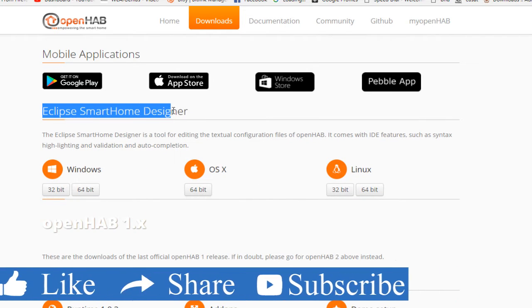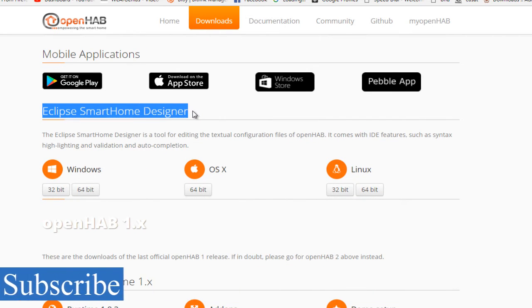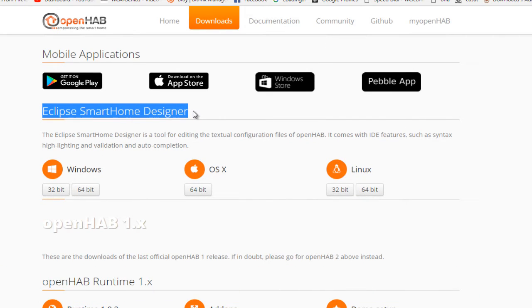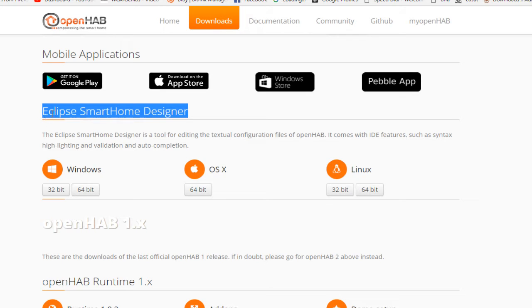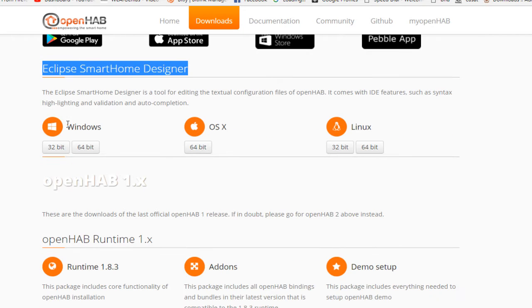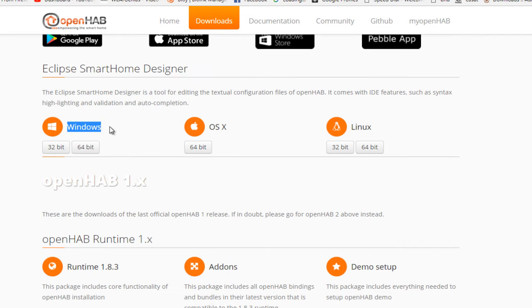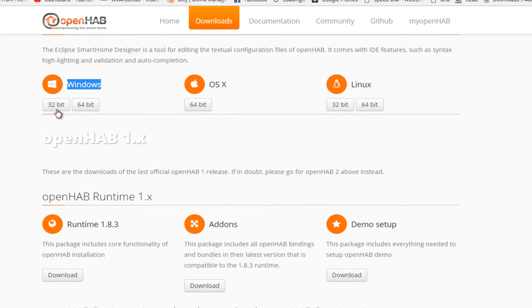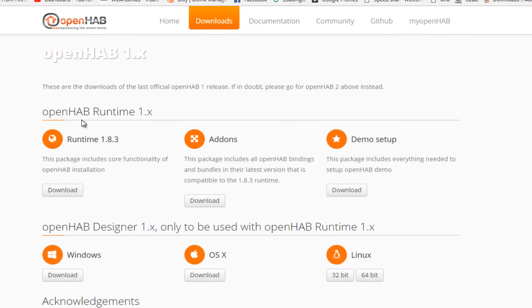Then Eclipse Smart Home Designer. And this will actually help us to configure the OpenHAB 2 in a much easier fashion. Again, it is not compulsory that you'll go with Eclipse Smart Home Designer, but it will just make things simple. You have various distributions of it, like for Windows, Mac OS X and Linux. So I'll go with the Windows 32-bit one, as I'm running Windows 7 32-bit.